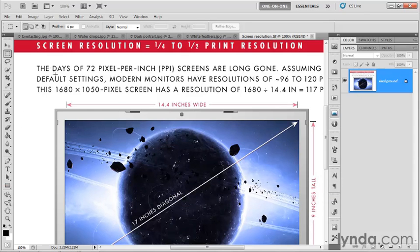The good news is you should have to do that once and only once for each and every monitor that you work on. So here it is. Screen resolution is a quarter to a half print resolution, typically speaking.